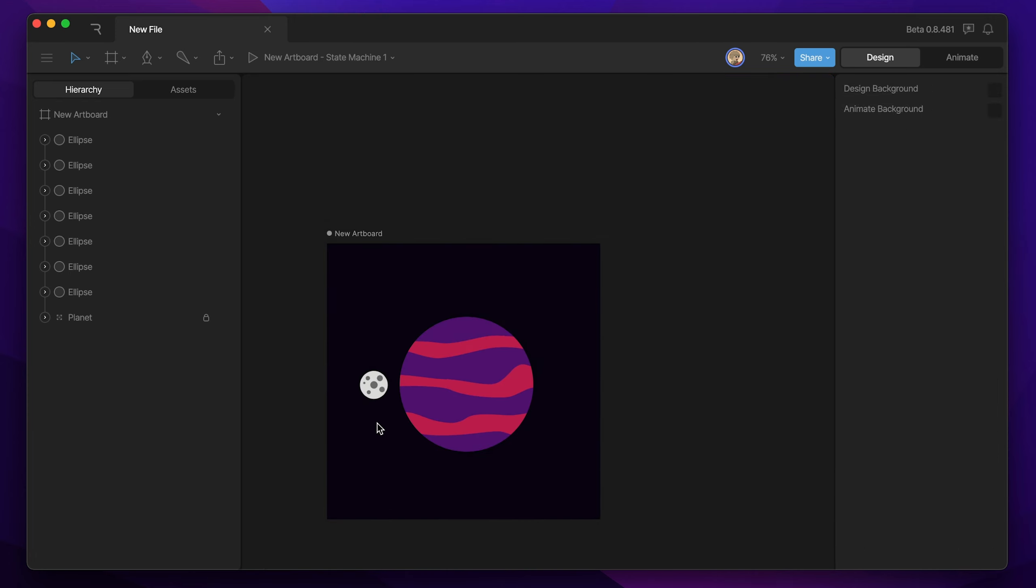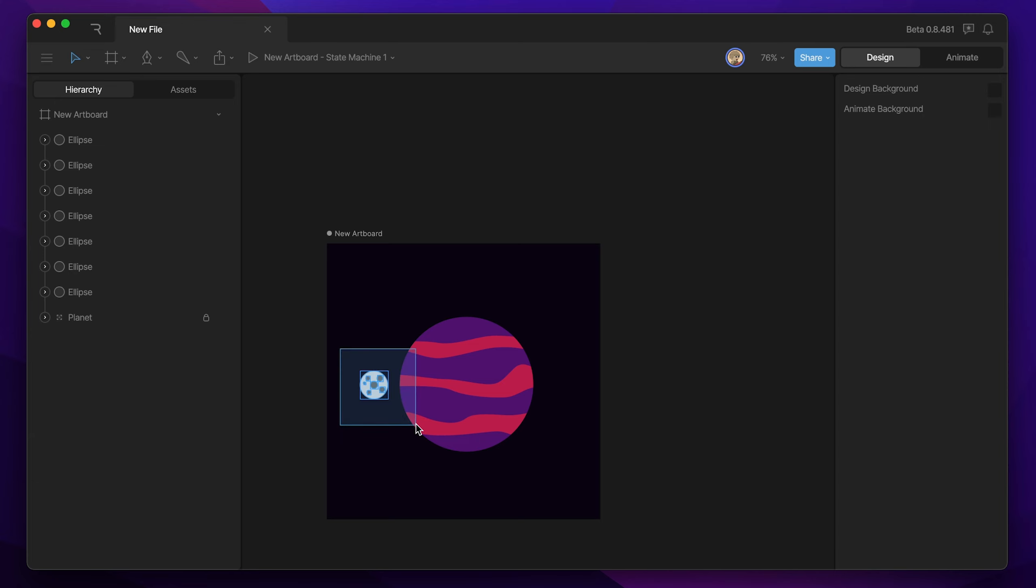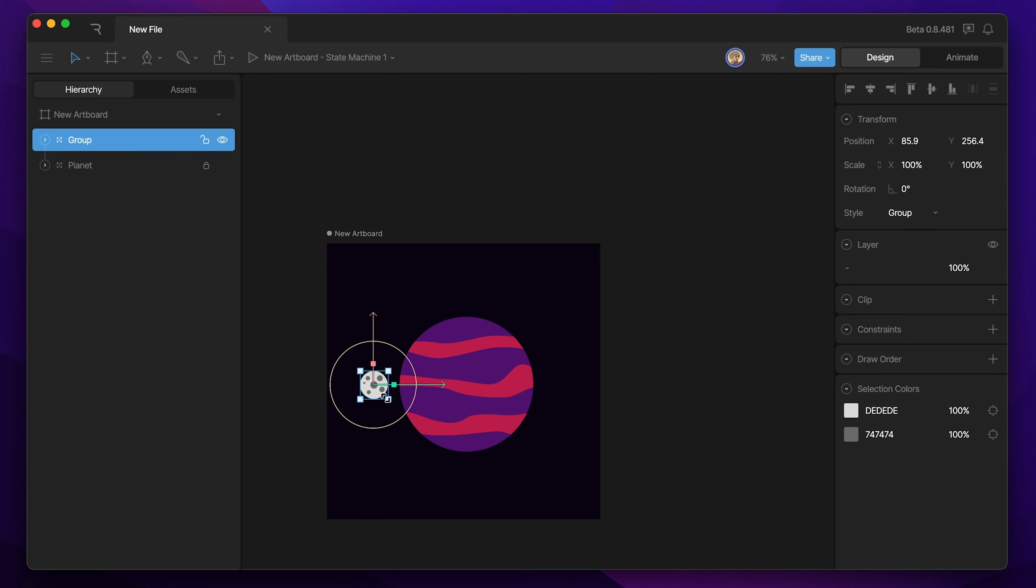Okay, I'm happy with the moon. So now we need to do the same thing we did for the planet for the moon. We just need to group everything. So I'm going to marquee select all of those objects, and then hit Command-G, and that's going to wrap all those up into a group, and then I'm going to rename this moon.